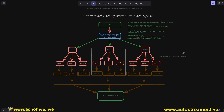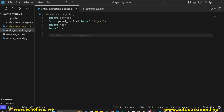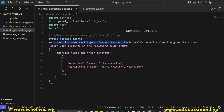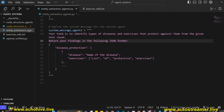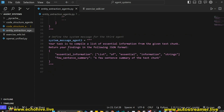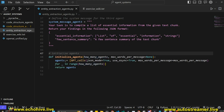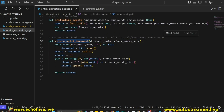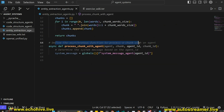Now let's build the N-many agents entity extraction agent system. I have a sample article from Wikipedia on exercise. We import our libraries, then define the system message for the first agent to extract exercises and a list of their benefits. The second agent extracts diseases mentioned in the article and the exercises that might help alleviate or protect against that disease. The third agent extracts a list of essential information and a few-sentence summary of the given chunk. We initialize our agents depending on how many agents we have defined, using the GPT calls class with JSON mode true and use async true.